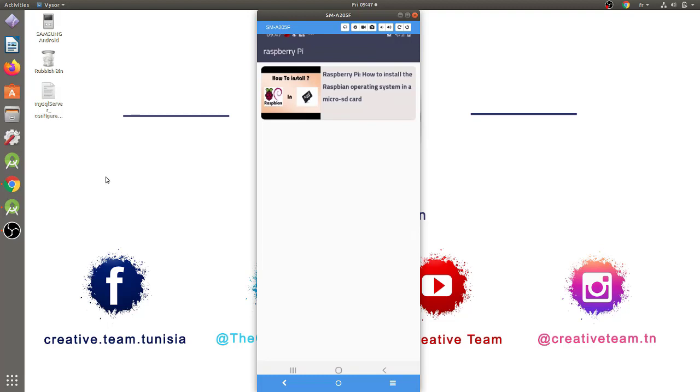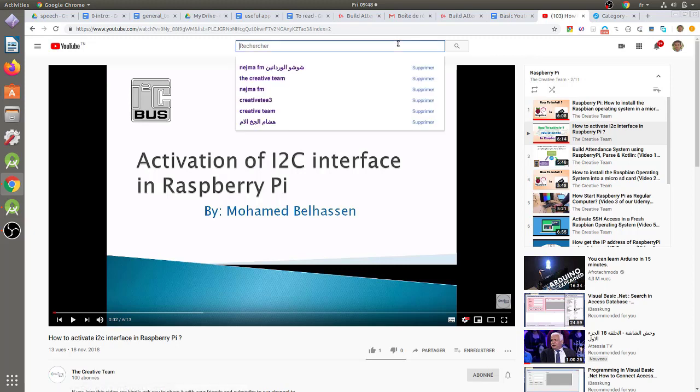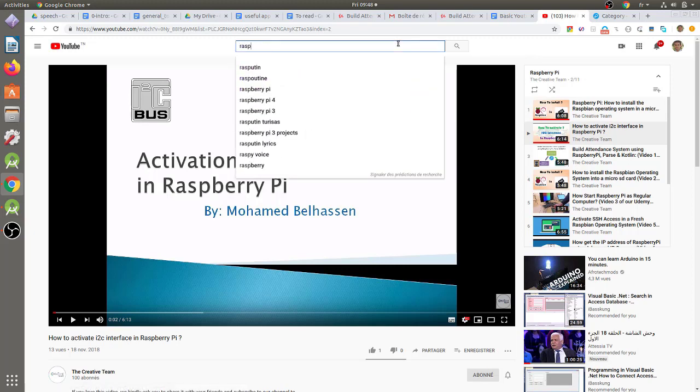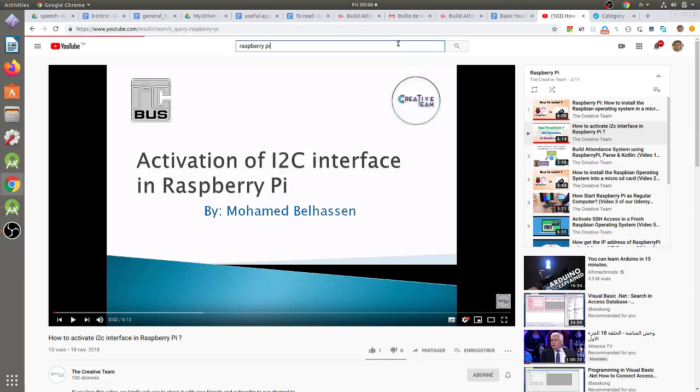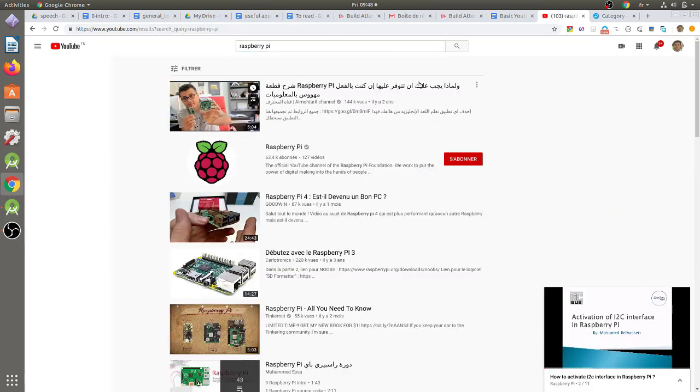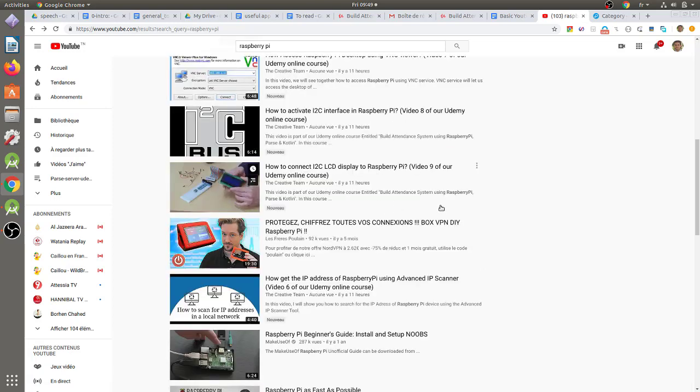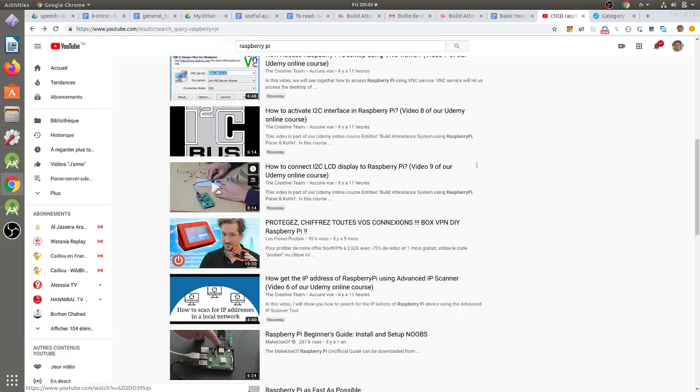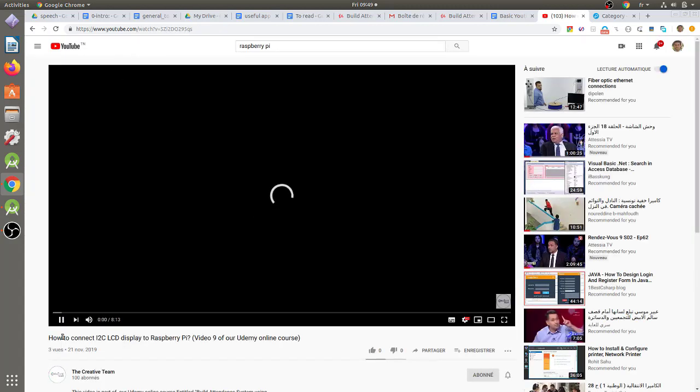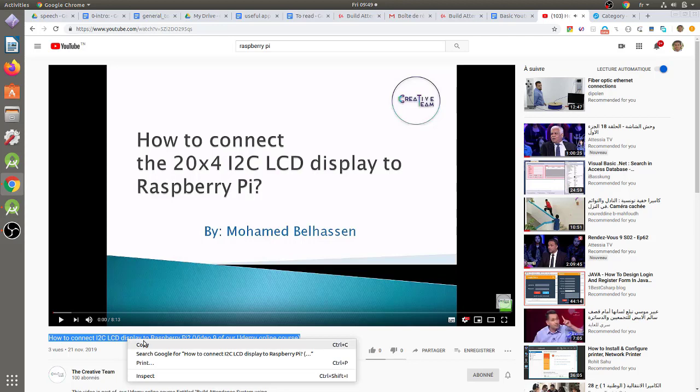Now, we will see together how to add another video to our YouTube listing app. To do so, I will just search for the Raspberry Pi in the YouTube search field. We will get a list of videos speaking about the Raspberry Pi. For instance, I will add this video to our YouTube listing app. To do so, I have to click on this video. Then I will copy the video title like this.